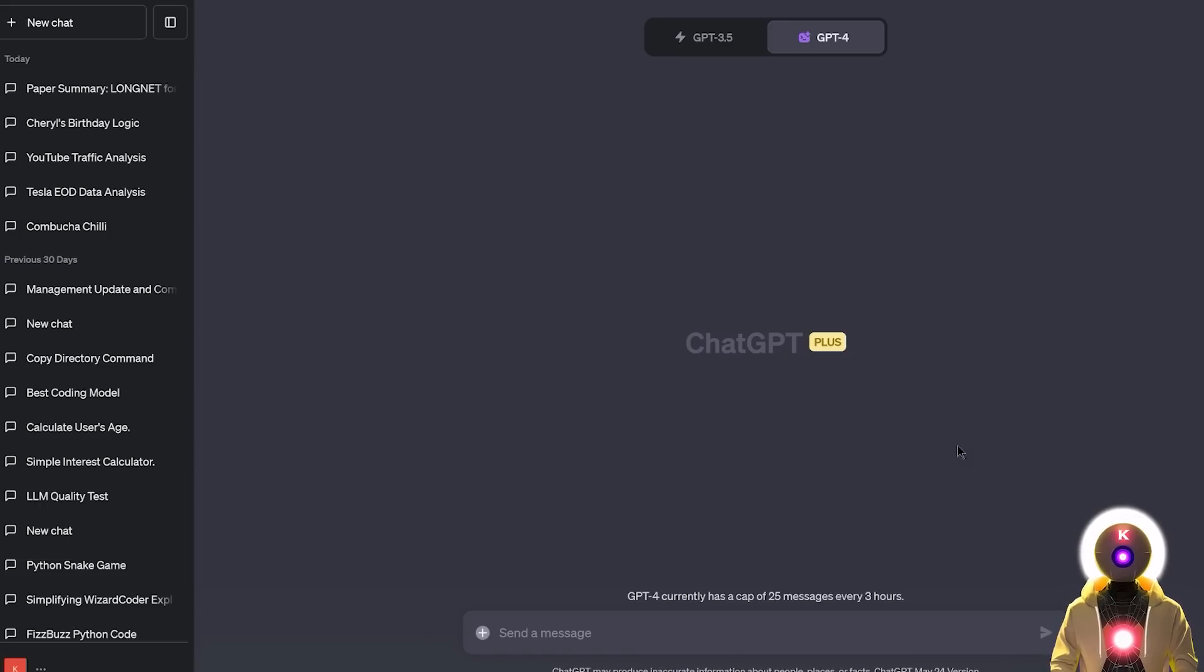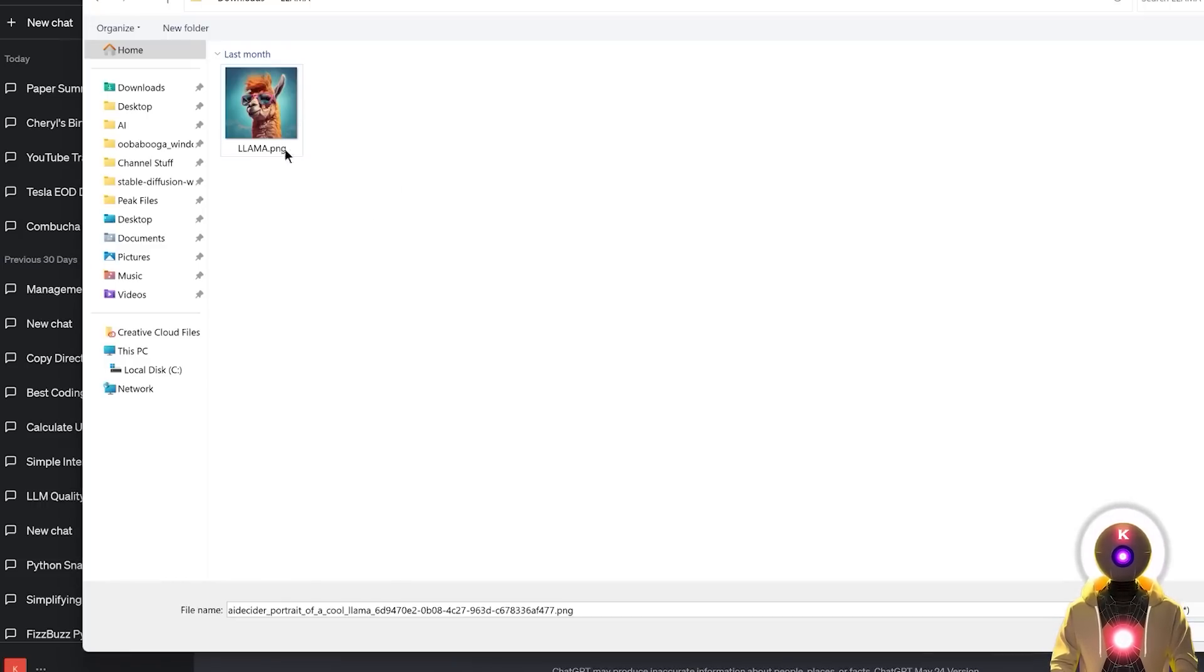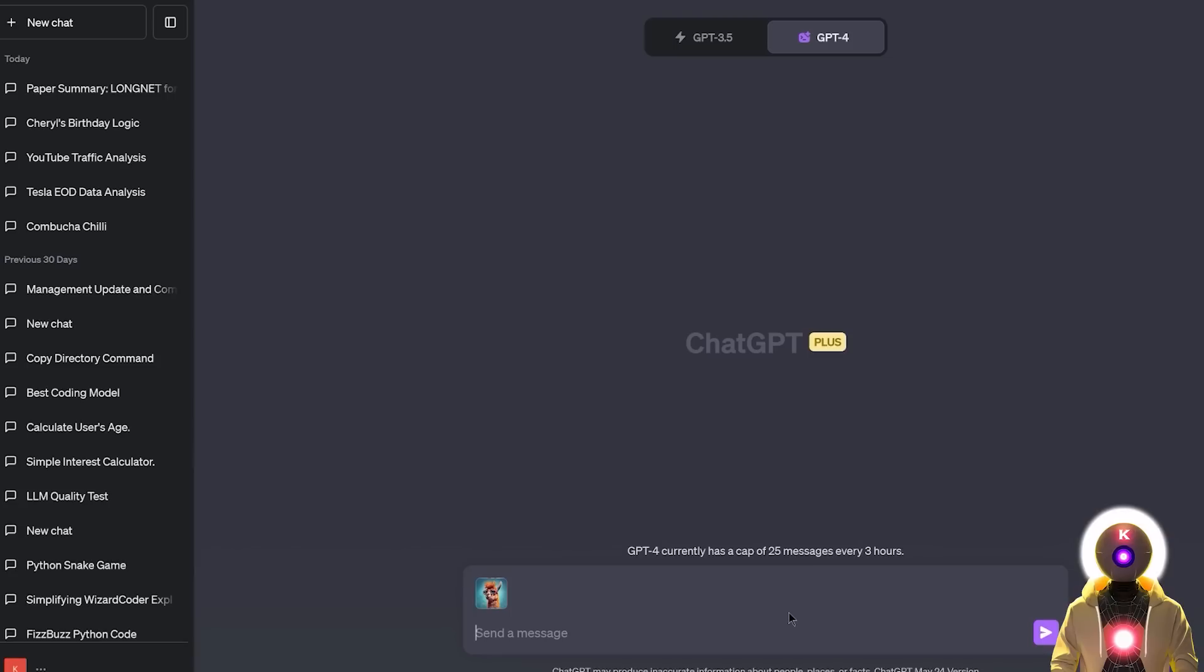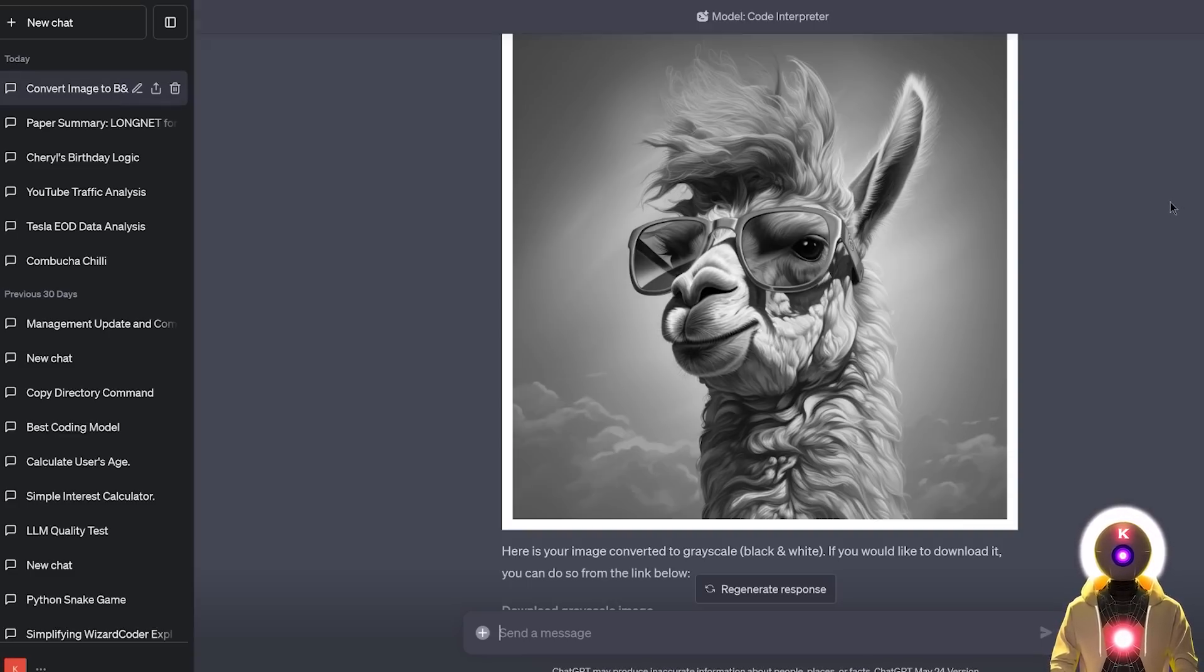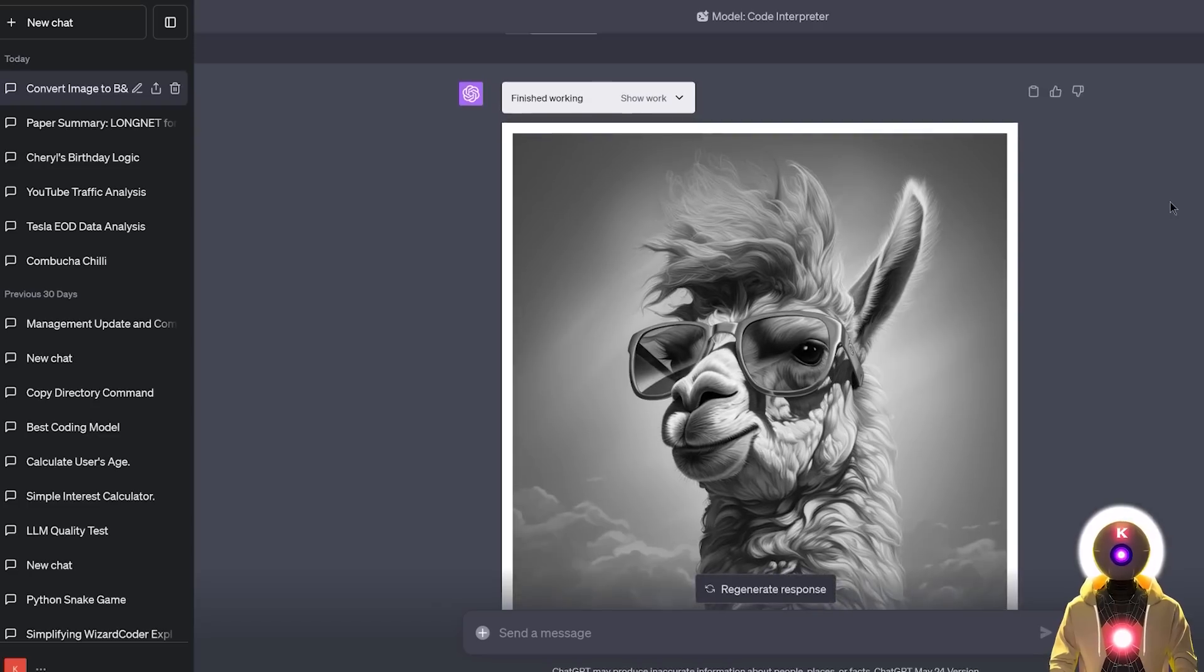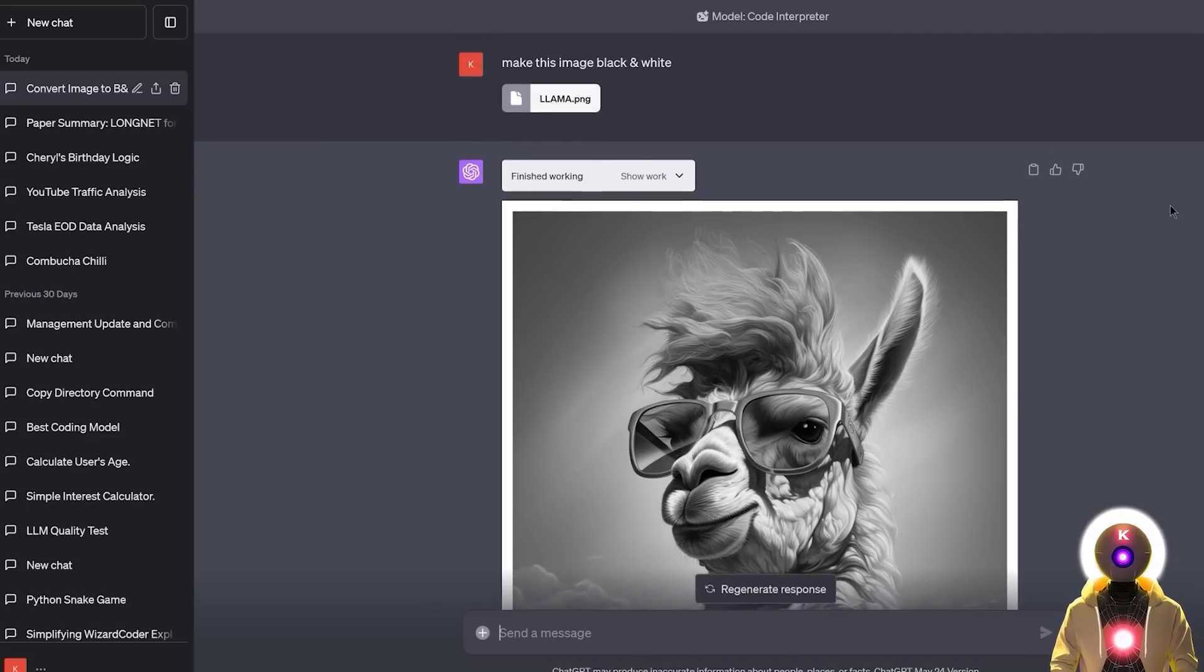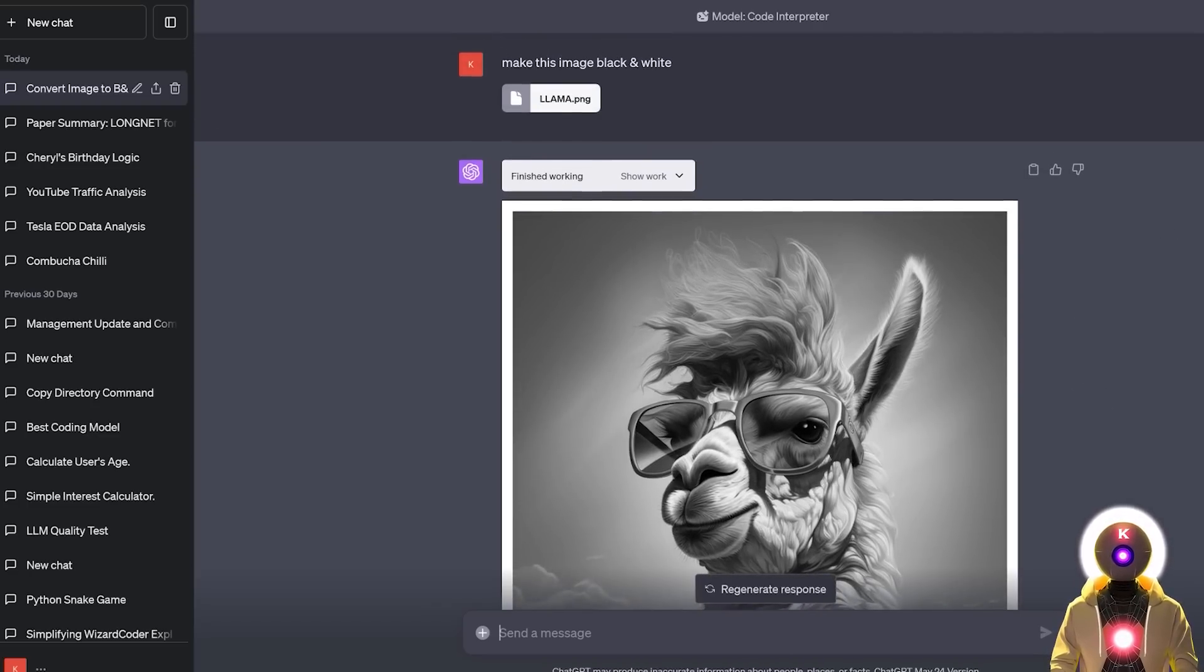Now the next cool thing that you probably didn't know you can do with Code Interpreter is actually image manipulation. So for example, if I upload an image, let's say I have this cool portrait of a llama, and now if I ask something like, make this image black and white, and just like that in a few seconds, your image is now made in black and white. So you don't even need to use Photoshop to do it, you can do it inside Code Interpreter, just by using simple text language.